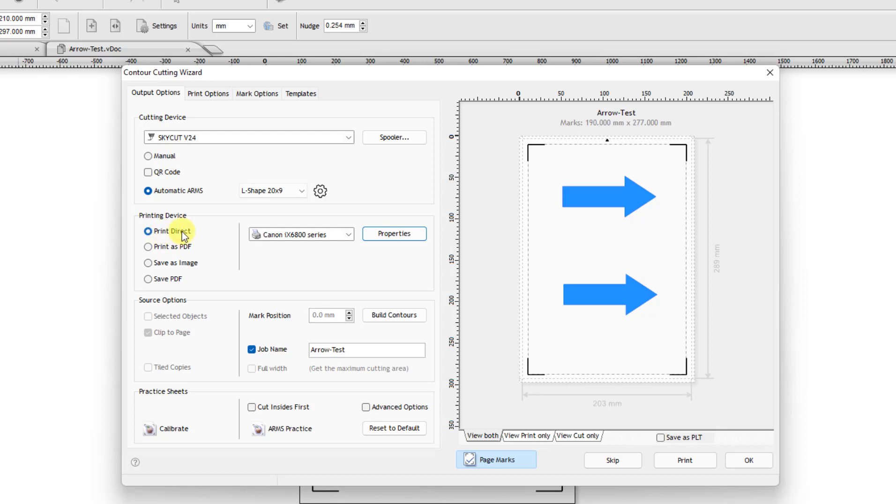And then I got Print Direct. I recommend using copy paper, just inexpensive paper. And then come right over here and click on Print. And when I click on Print, it's going to print it to my printer.